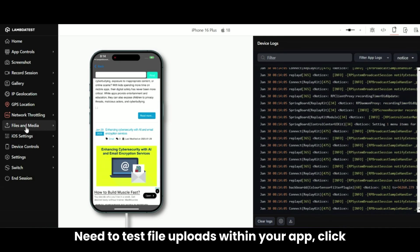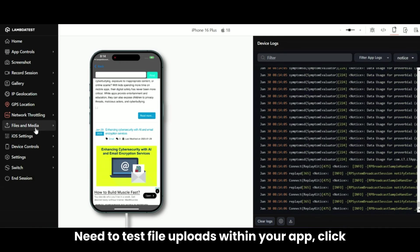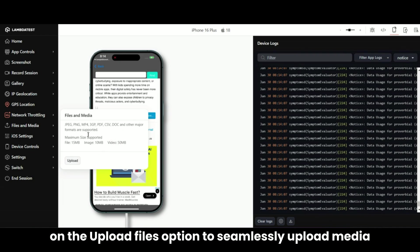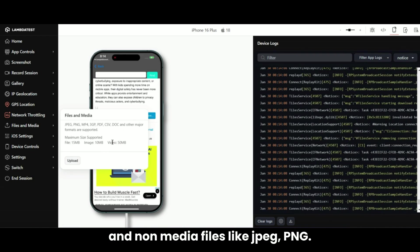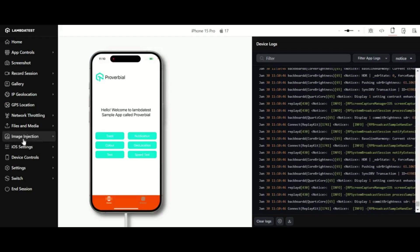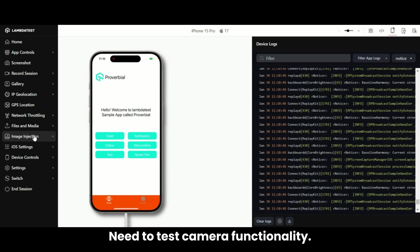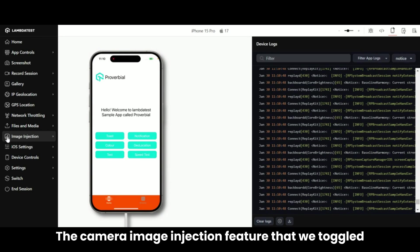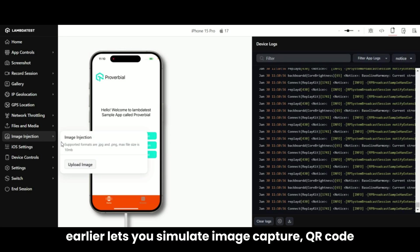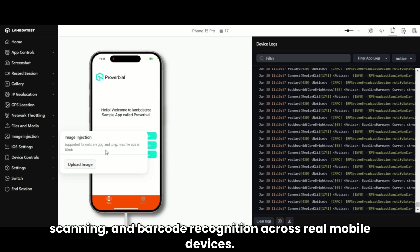Need to test file uploads within your app? Click on the Upload Files option to seamlessly upload media and non-media files like JPEG, PNG, and more. Need to test camera functionality? The Camera Image Injection feature that we toggled earlier lets you simulate image capture, QR code scanning, and barcode recognition across real mobile devices.